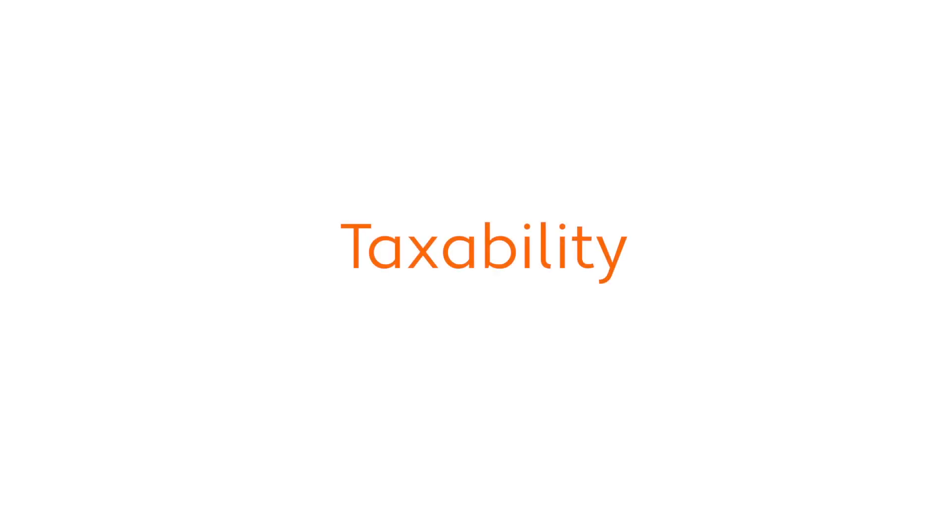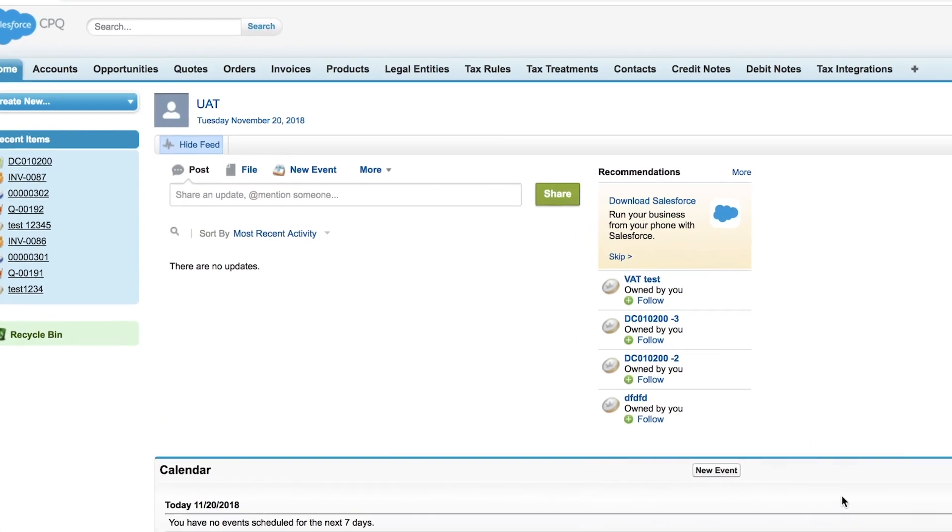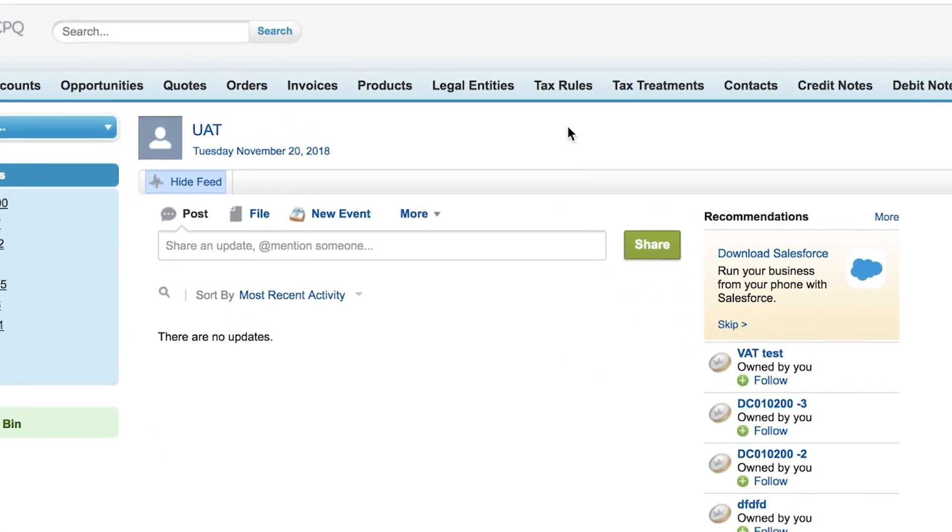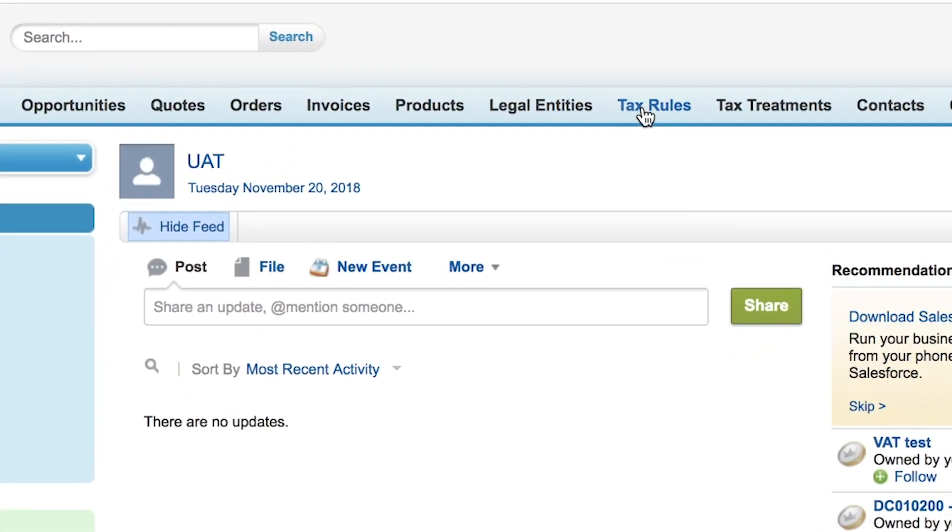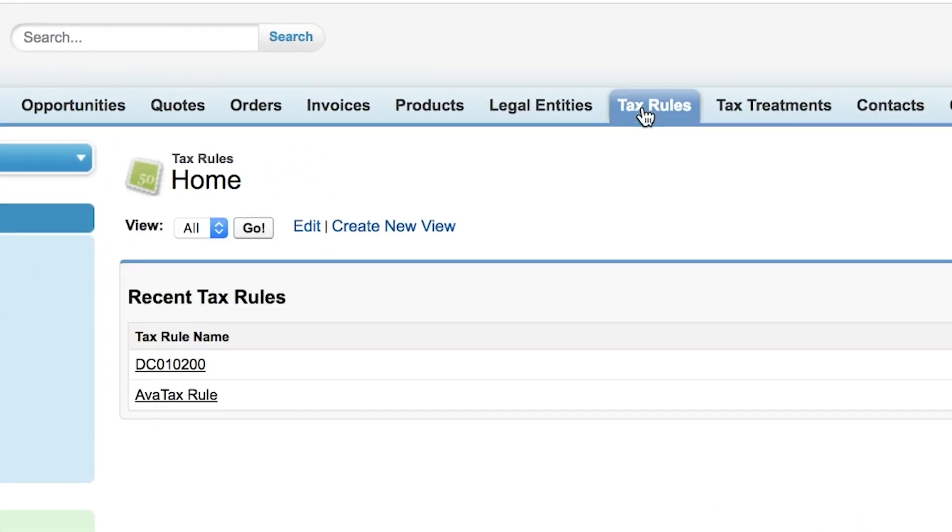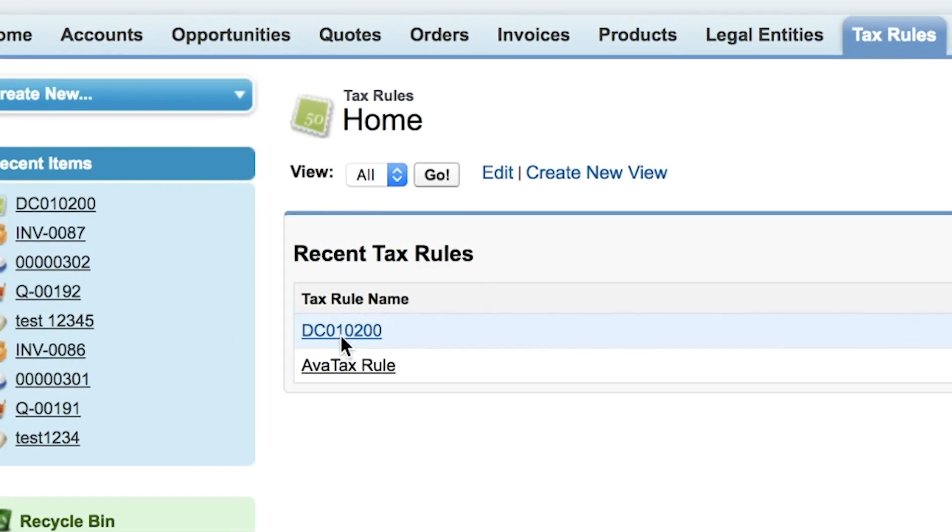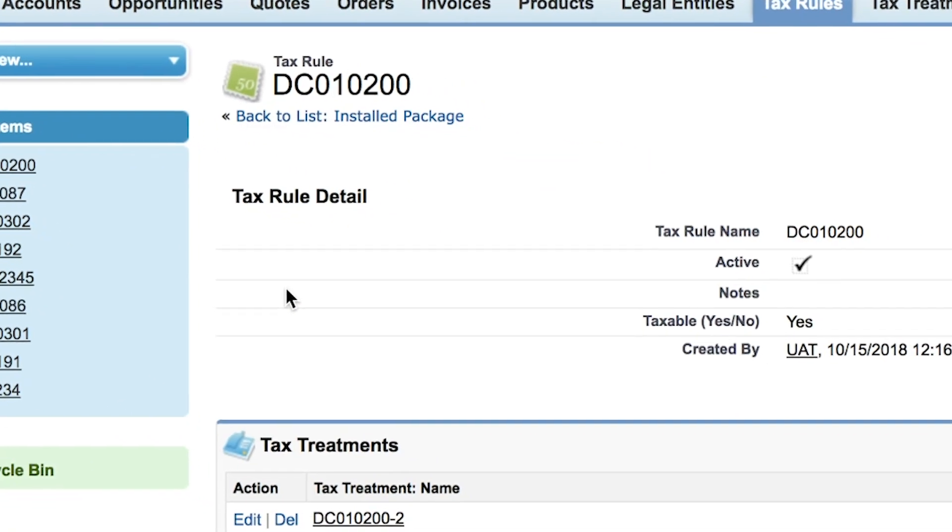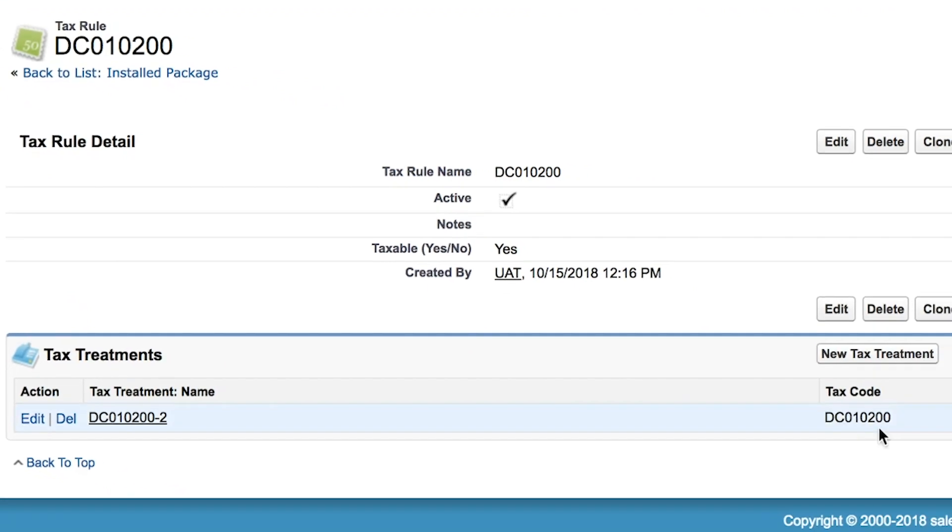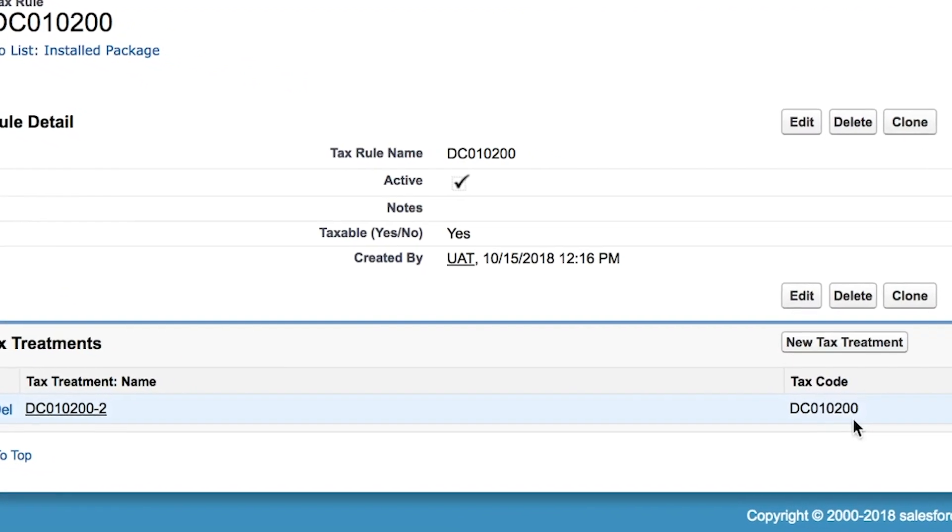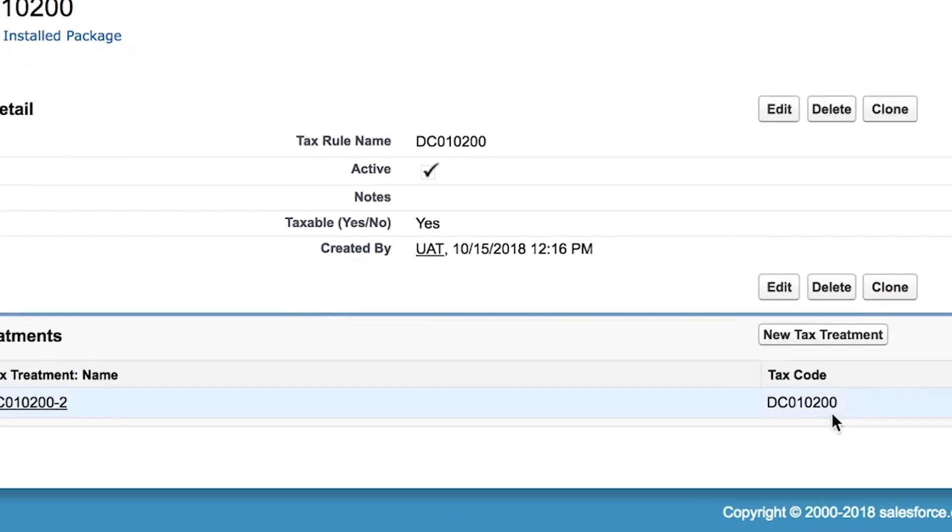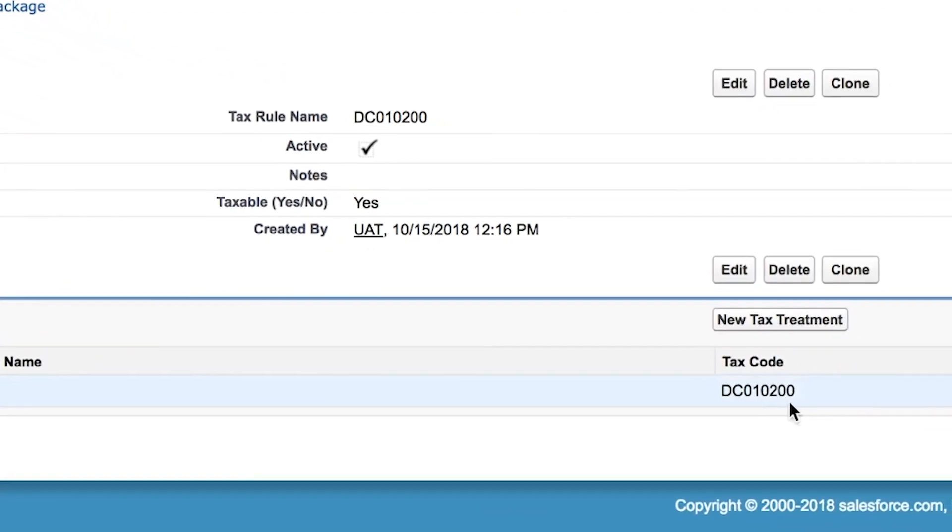Now let's talk about the taxability of products and services. The way AvaTax manages ever-changing tax rules is through an association made right inside Salesforce whereby a product or service you sell is associated to an Avalara tax code. When you set up AvaTax, you'll map your products and services to Avalara tax codes.